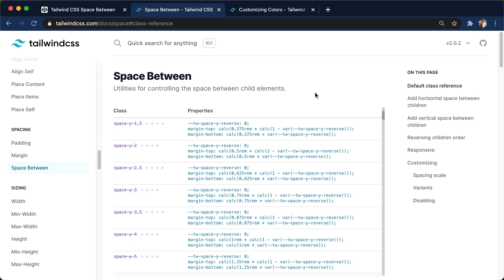Hey, this is Chris Sev from BetterDev. In this video about Tailwind, I want to talk about one of my absolute favorite classes that Tailwind provides, and that's the space between utility classes.